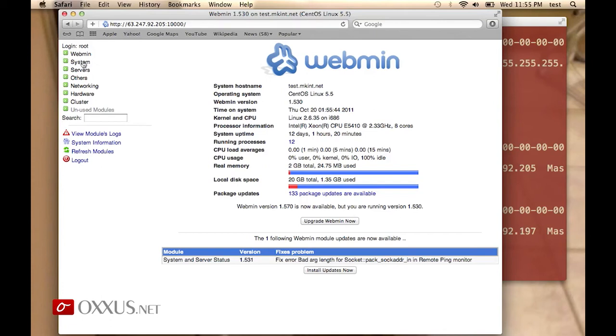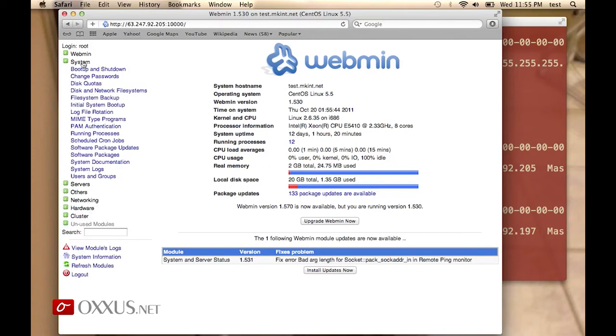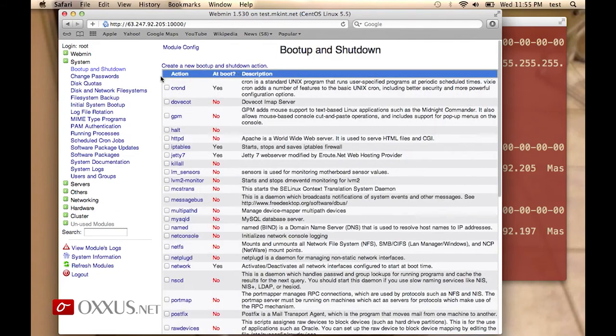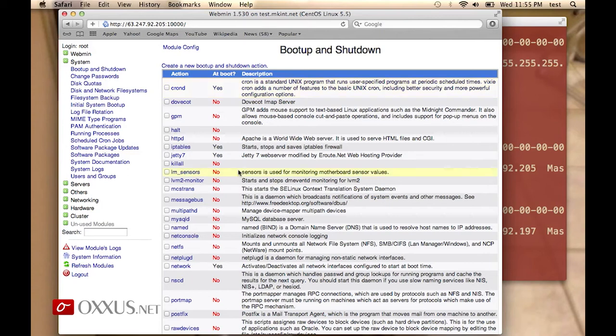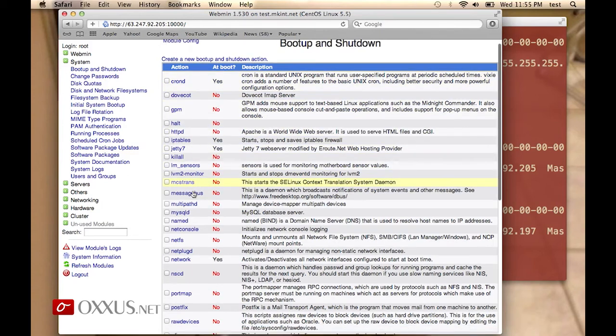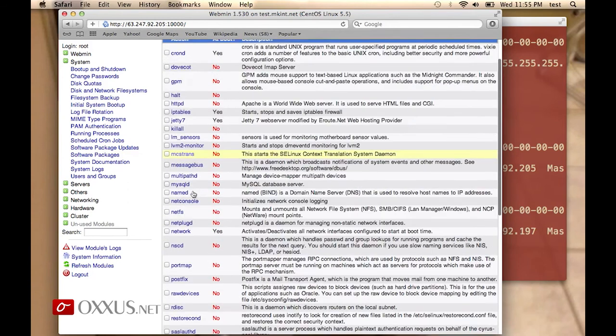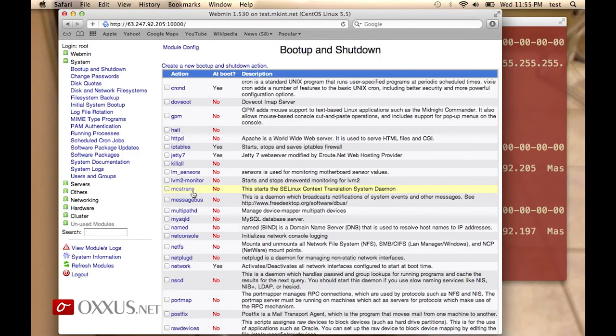We have the System subsection that allows you to boot up and shut down your VPS services. For example, you can control from here which daemons are to be run after a reboot.